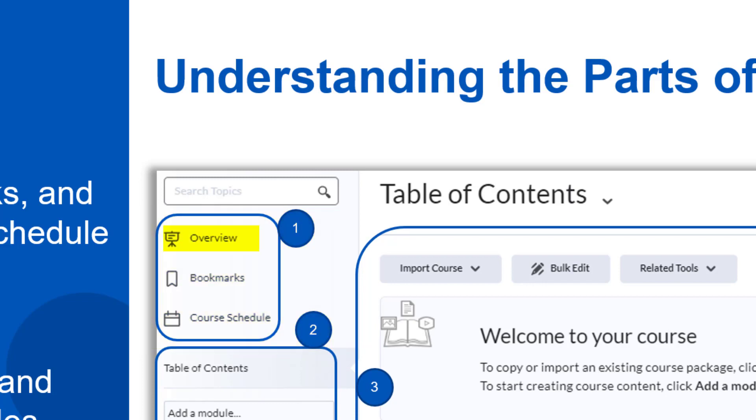The overview is a space where you can add a welcome message or a course description. Don't put your syllabus here, we will go through where you will add your syllabus shortly. The overview is only seen once by the student the first time they click on content and every other time you or your student comes to content, you'll be taken to the last content module you are on. So you can absolutely ignore this section because if it's empty, students don't see it at all.